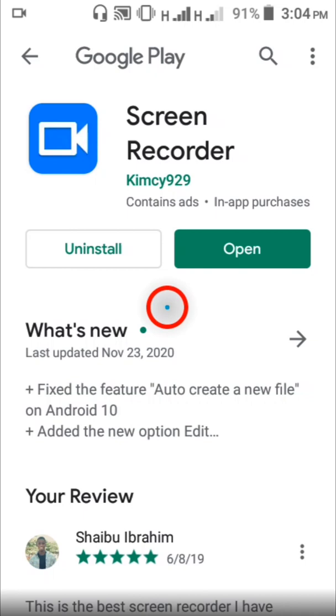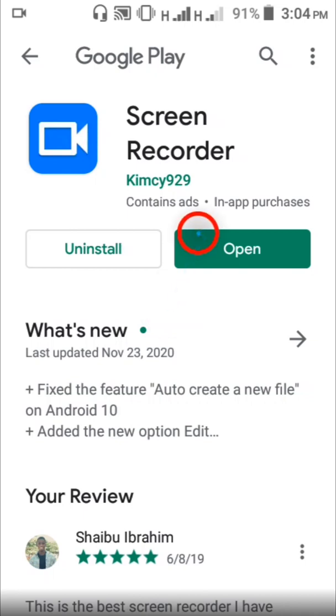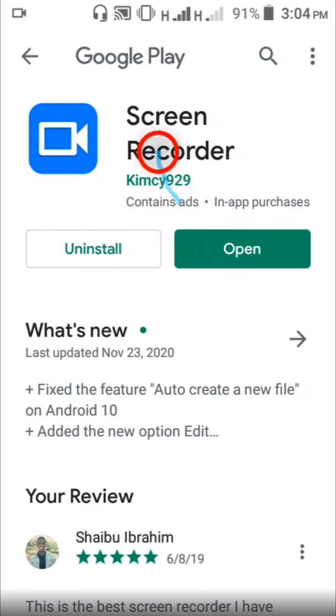So for those of you looking to record your screen on the A16 Plus, this is the app I recommend. The screen recorder by Kim C929.